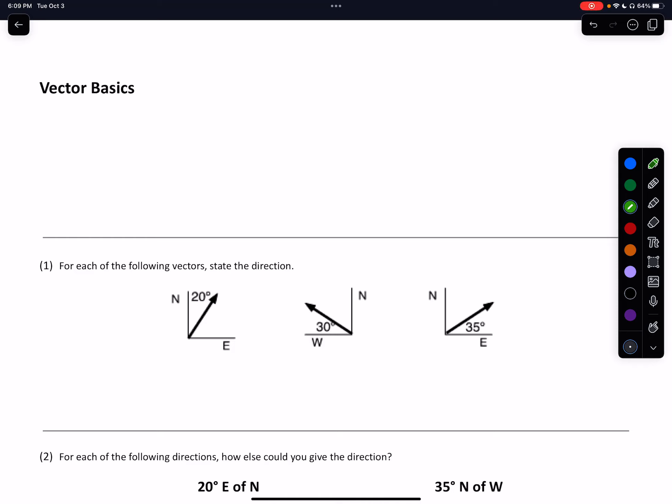Hi everybody, this is Dr. Nigro with a Physics Fundamental Screencast. This screencast is going to be the first in our series of screencasts looking at vectors and their uses in physics.